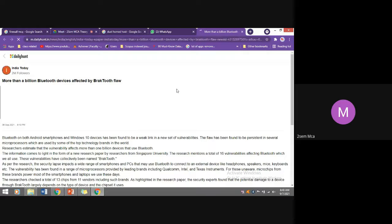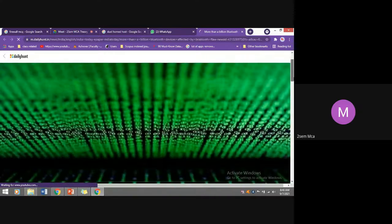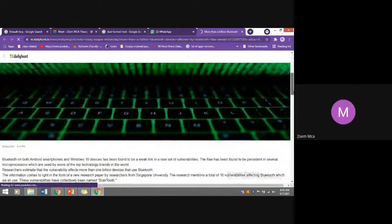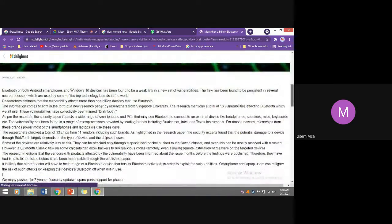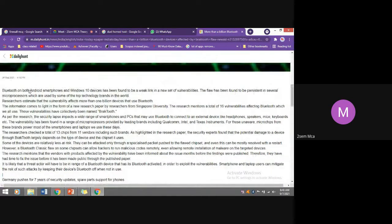The BlackTooth flaw exists in the chipboard itself. If you go through this completely, you will understand the severity of Bluetooth attacks. Whenever you are not using Bluetooth, immediately switch it off. This vulnerability creates interest — Bluetooth on both Android smartphones and Windows 10 devices has been found to be a weak link in a new set of vulnerabilities.